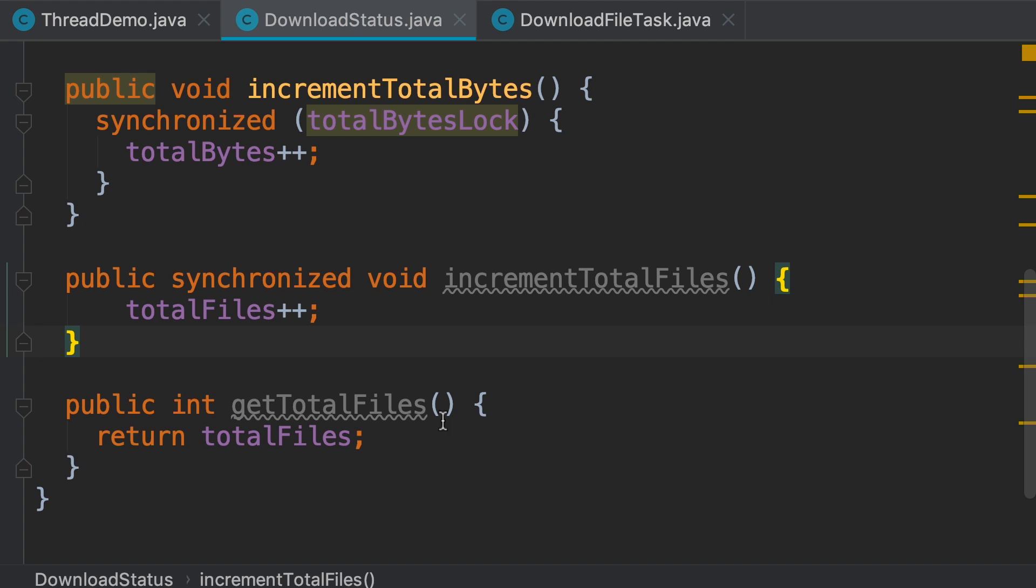Again, you should be cautious about this approach because this is going to synchronize on the current object. And as I told you earlier, this can cause a lot of unnecessary waits.